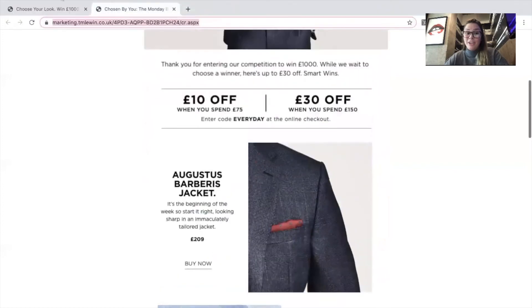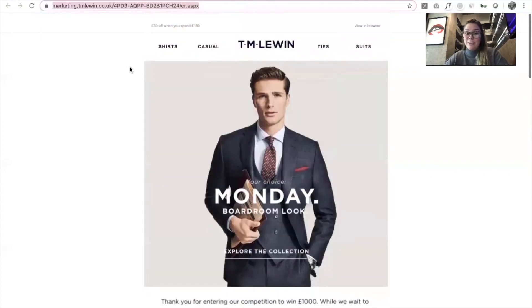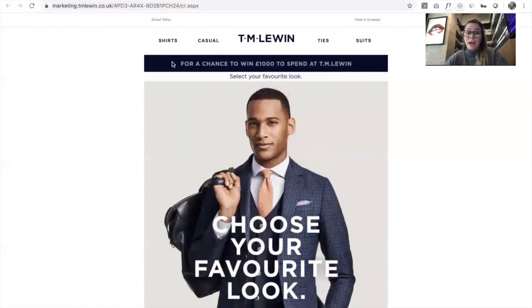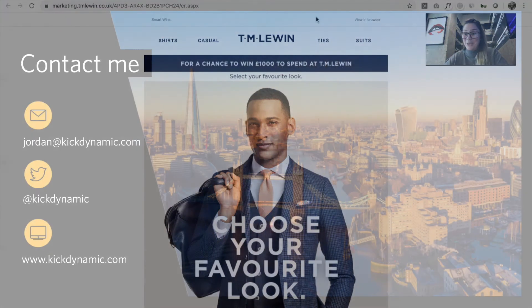I think you'll agree it's a really lovely email that performed really well, and in my opinion that makes it a winner. Thank you.